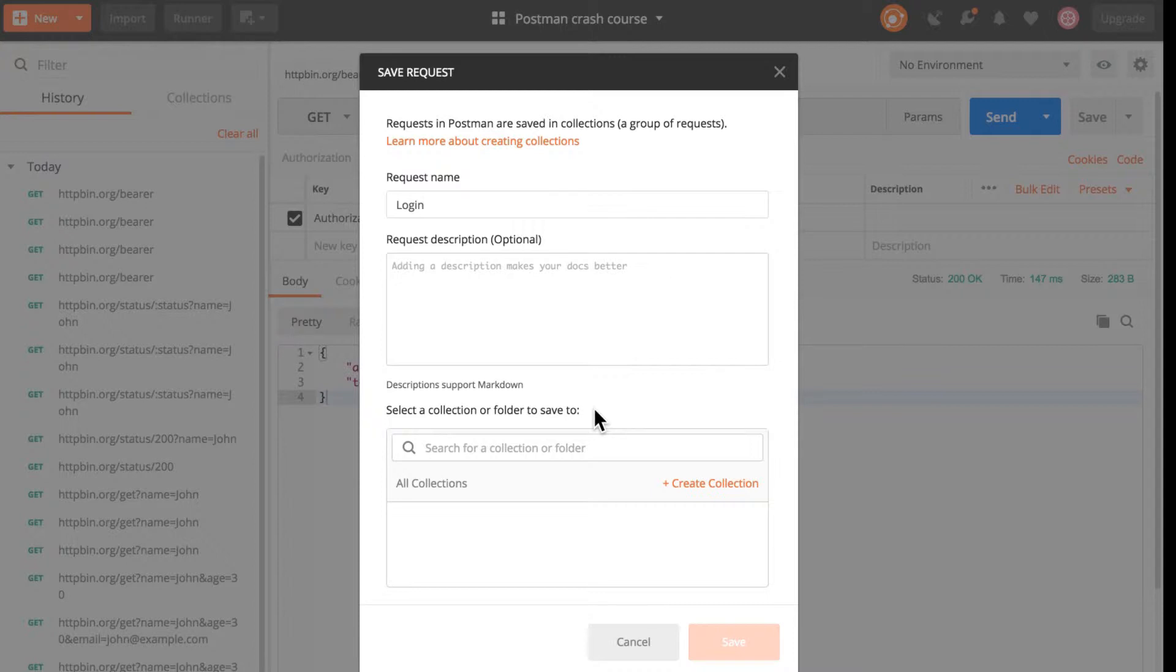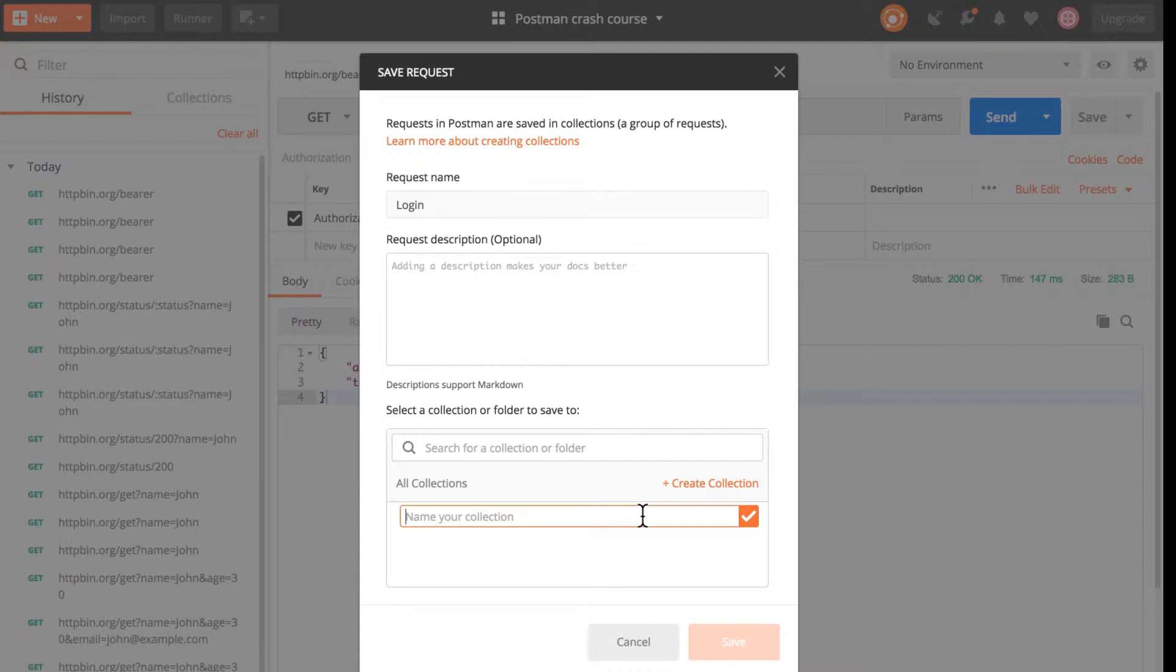In Postman every request belongs to a collection. You cannot save just only one request, you need to create a collection. Let's create a collection called order management because this is what we are trying to build.